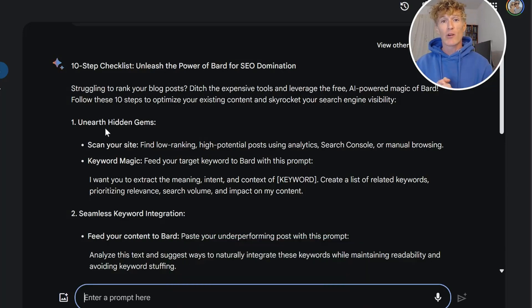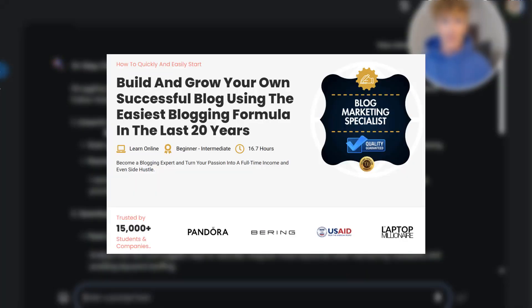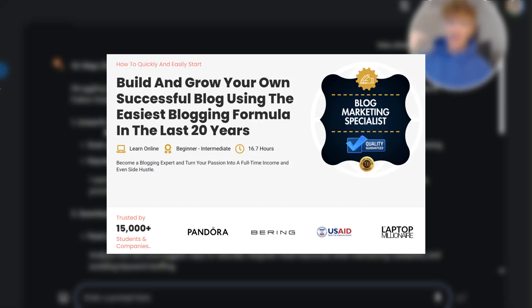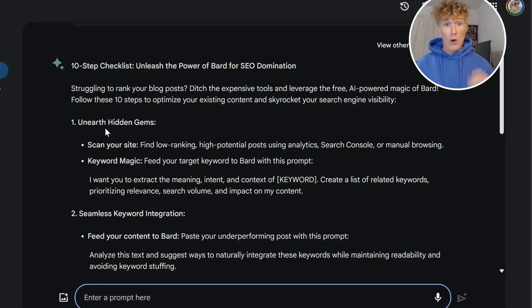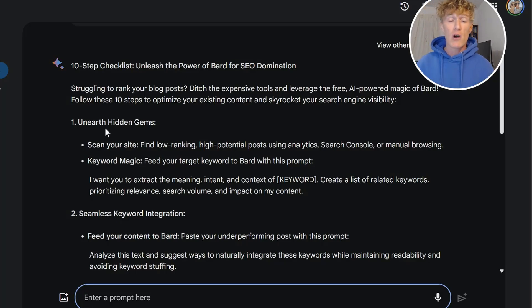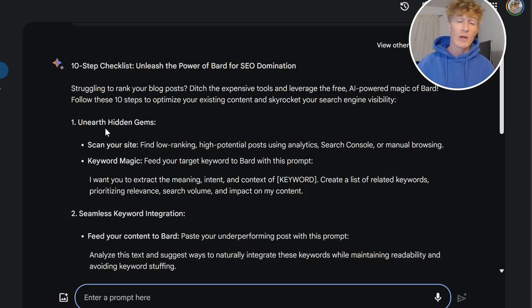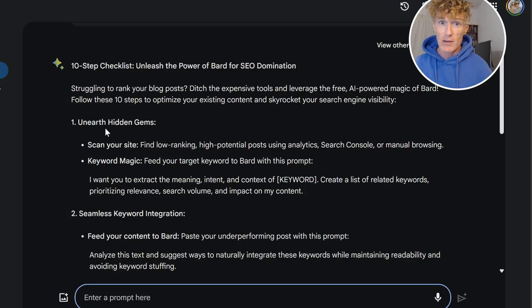My name is Ciaran Doyle. I'm the creator of the Blog Profit Path. If you're looking to get started in blogging, make sure that you check it out — I'll leave a link down below. Also, make sure that you pick up those prompts on my Substack, and let me know what you think in the comments below. I'll talk to you in the next video.